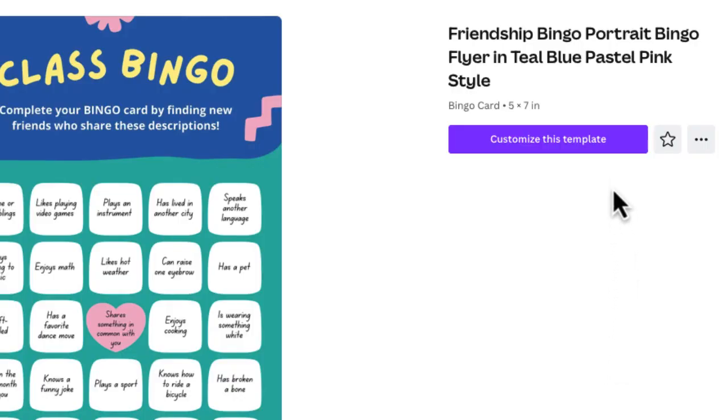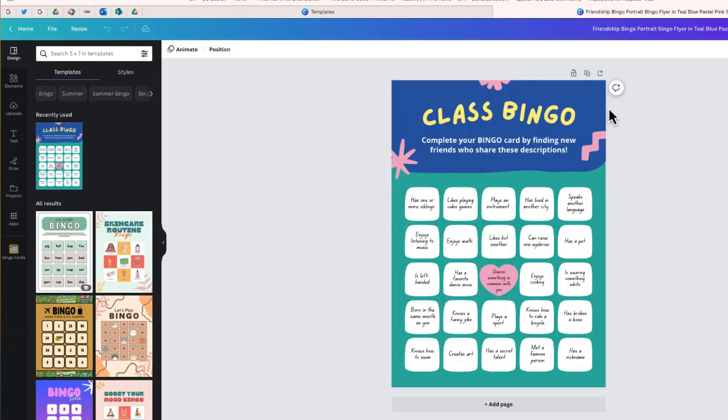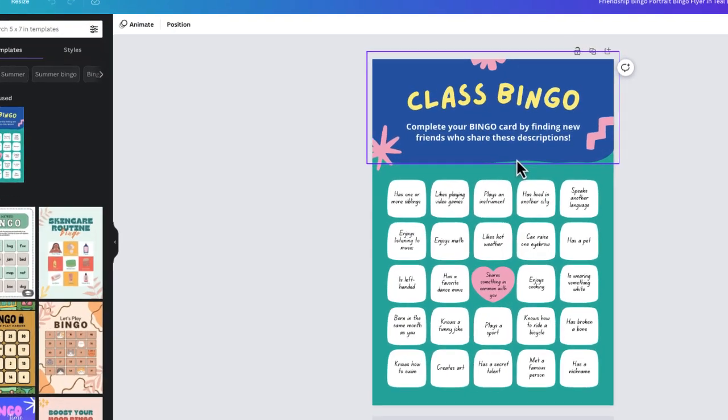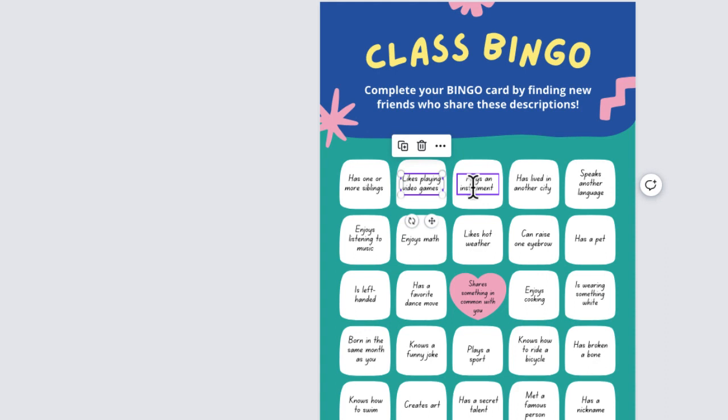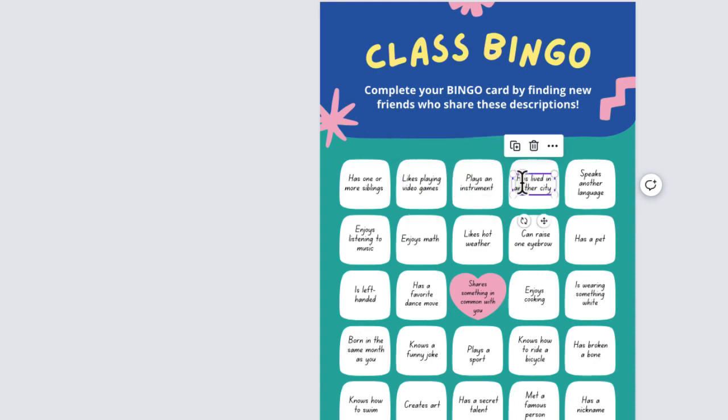We're going to customize this template. Here is our bingo card. If we were just using one bingo card, it would be easy to change these individually. But what we want is several different versions of class bingo cards to pass out, with the same squares but in different order.